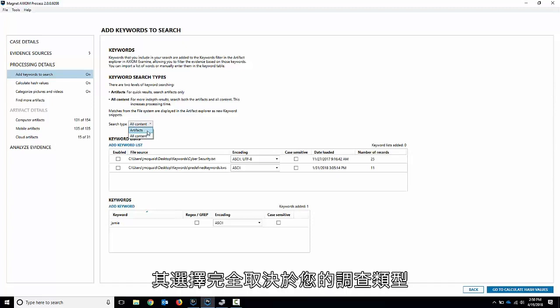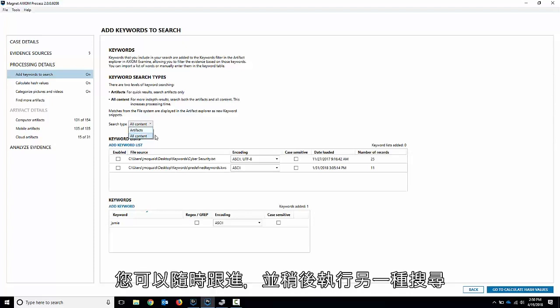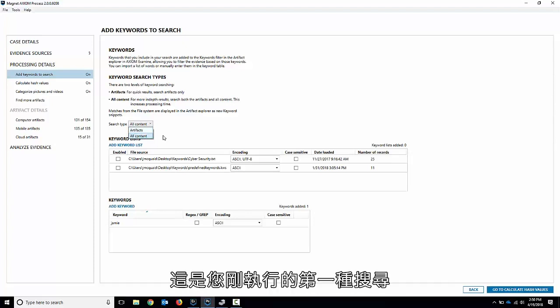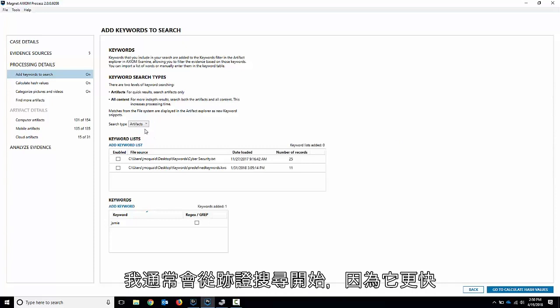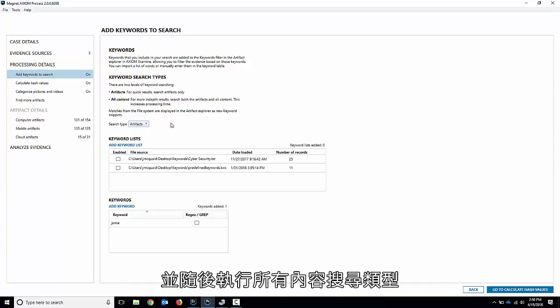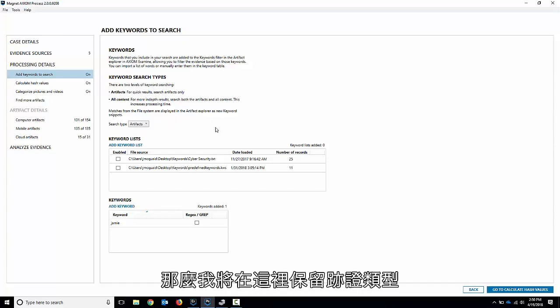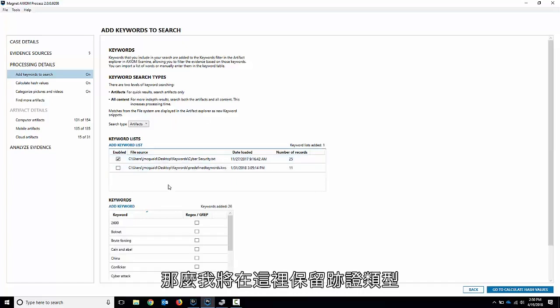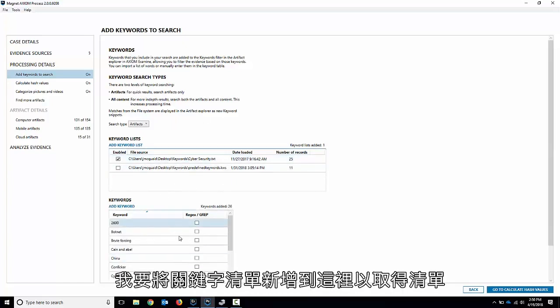Both searches are great. It completely depends on your type of investigation. You can always follow up and do another search later on. This is just the first search you do. I usually start with the artifact search because it's quicker, but I could always go back and do the all content search one later on. I'll leave the artifacts one in there and I'll add my keyword list in there just to have a list.